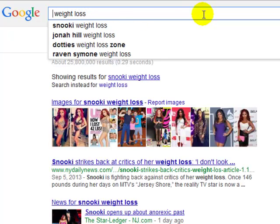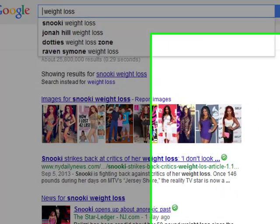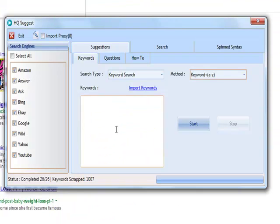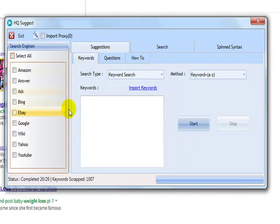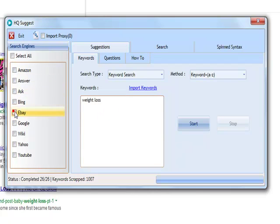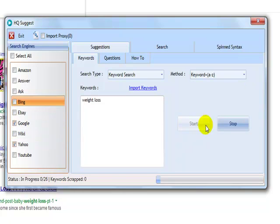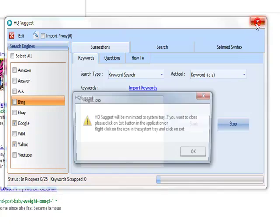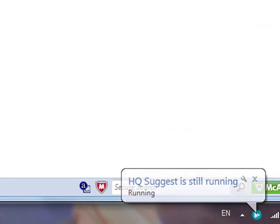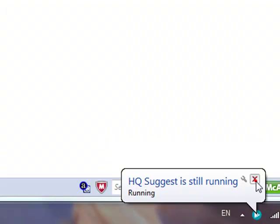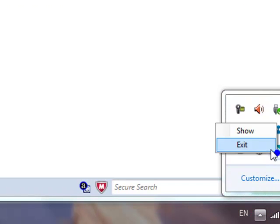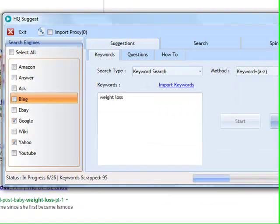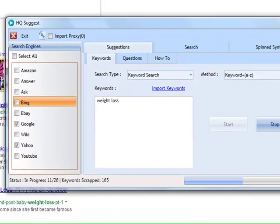Now let's see the software do this for us. We select the search engines we want to use. Add our keywords inside of the text box or we can import them. Select our search type and method and click start. We can now minimize the software like this and continue with our things. It's just as simple to show the software by right clicking and clicking show. As you can see the software is working away and has already started to scrape keywords.